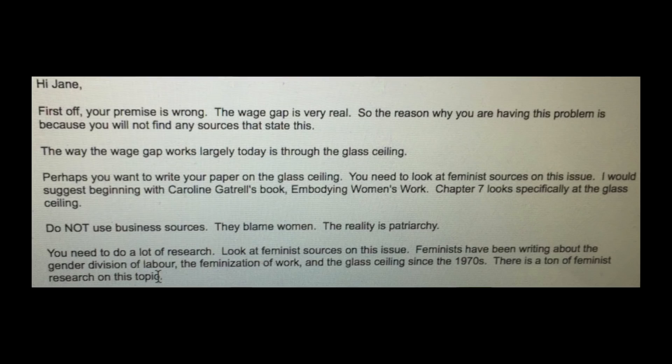It's going to be a very long video, but I want to talk about what constitutes a good study or source and how, if possible, to identify causation. In school, they always taught us that only government sources were credible, which is no longer relevant. This reminds me of a post by MyNameIsJosephine from a year or two back. Josephine's twin sister wanted to write a paper about the wage gap for a sociology class at Ryerson University and began corresponding with her professor, Kelly Train. The professor responded: 'Your premise is wrong. The wage gap is very real. The reason you are having this problem is because you will not find any sources that state this.'